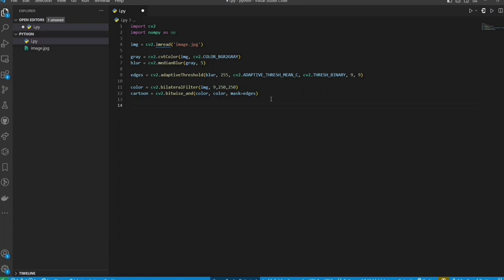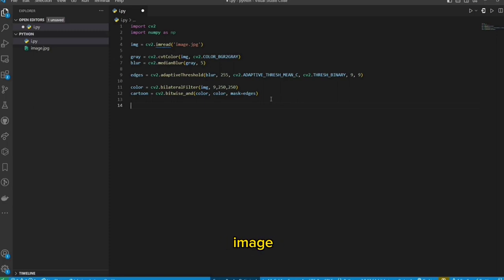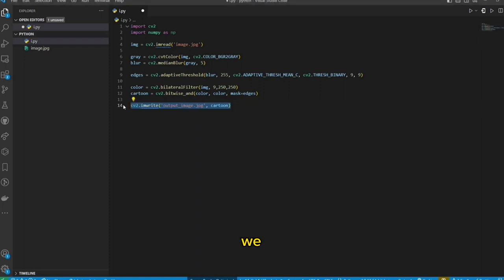Step 8: Save the Output Image. Lastly, we need to save the cartoon image. We will use this function to save the image.